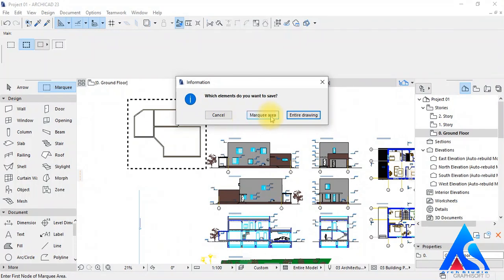But here, we will select the Marquee Area Only option after pressing the Save button.